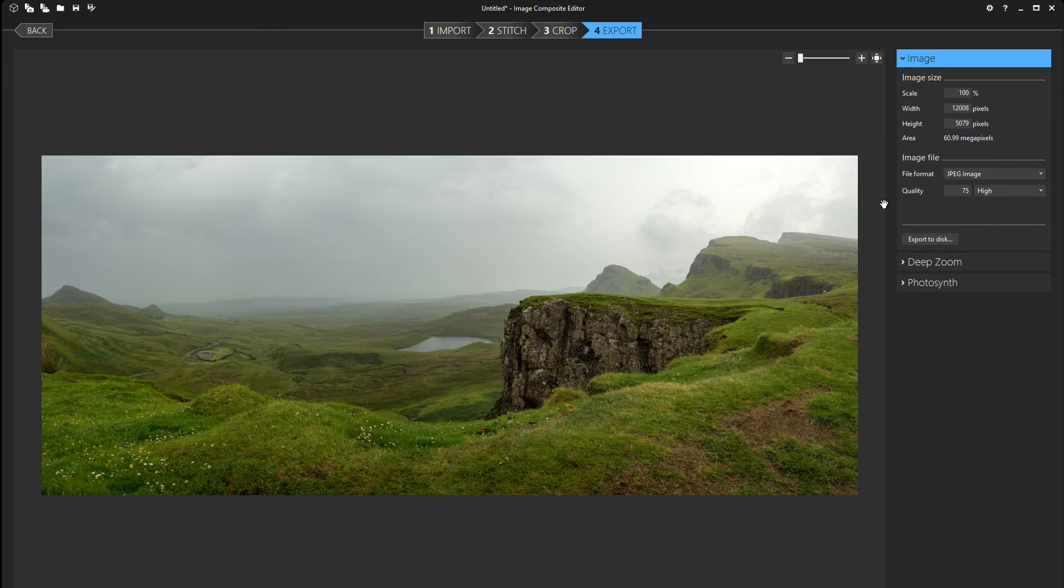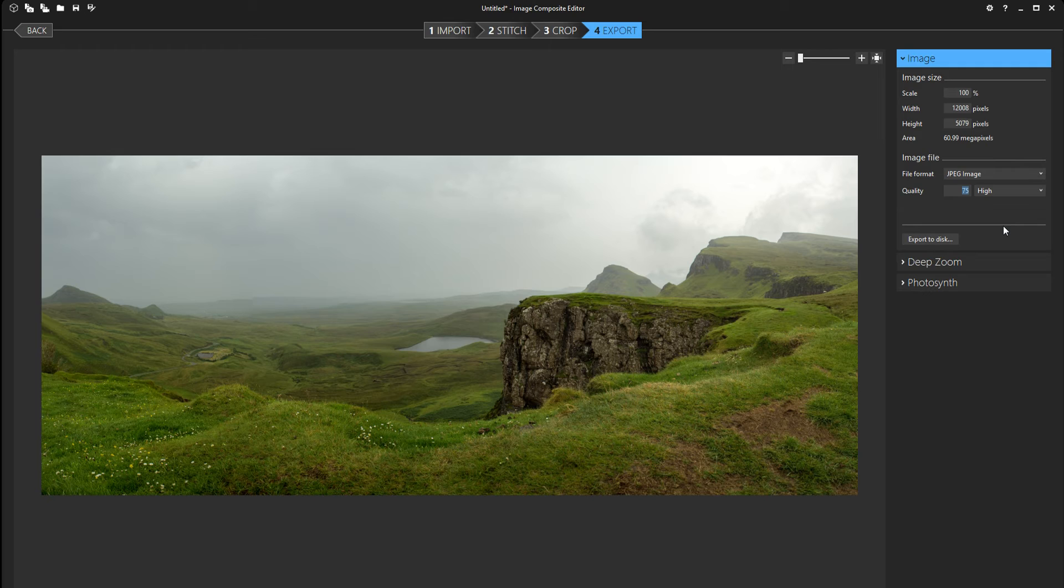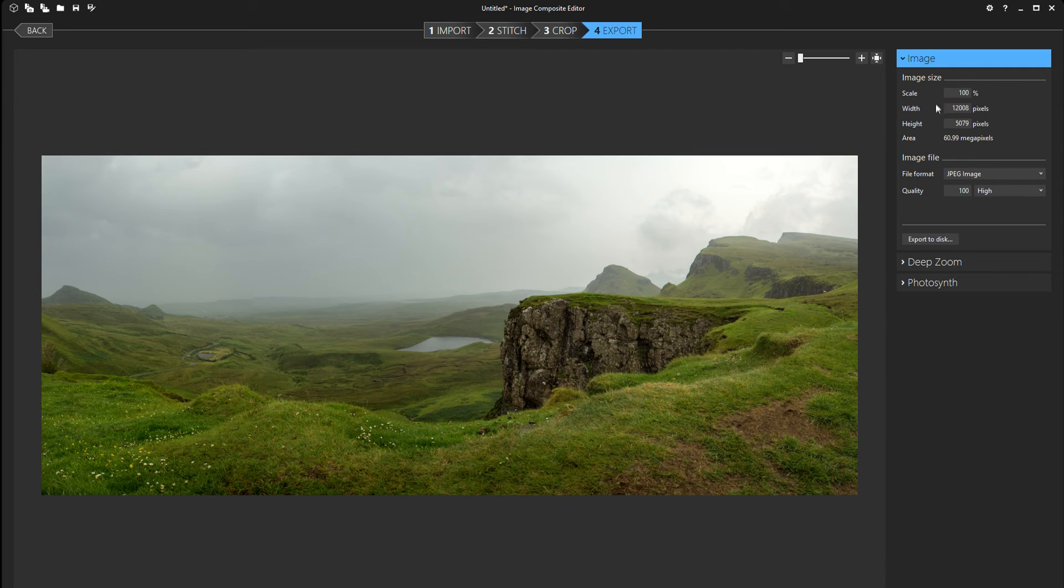But if you just wanna share it or you're happy with the look the panorama has right now, you can just select jpeg image. And here you can select quality anywhere from 1 to 100. Personally I want the full 100% quality of the image so I'm gonna select 100 here.